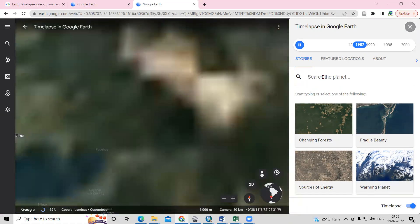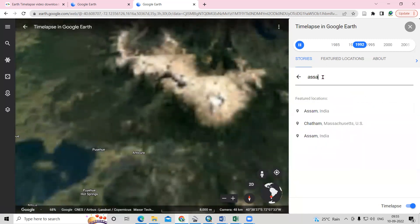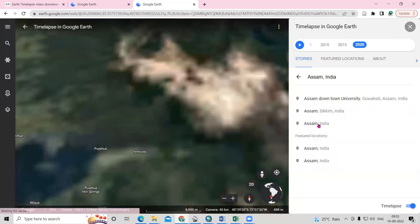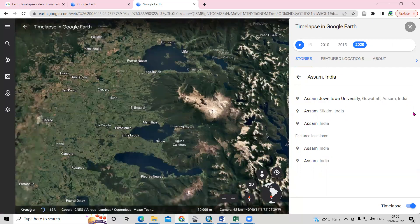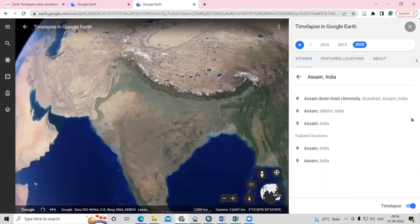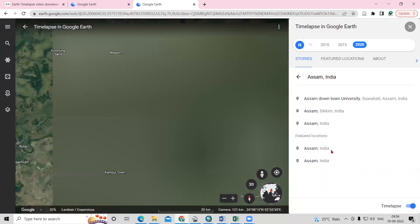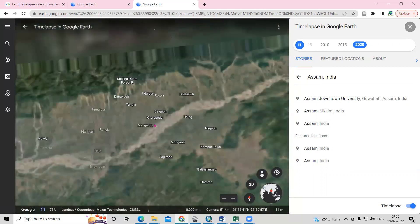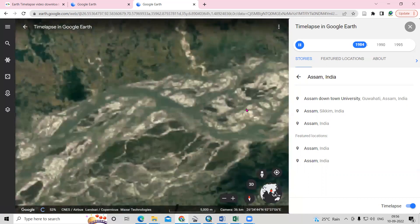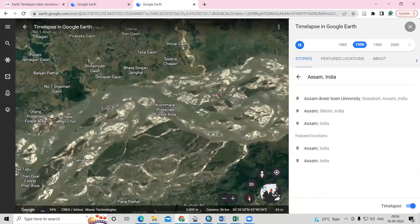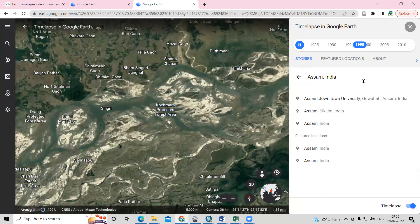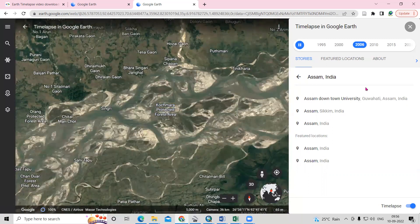Suppose I want to search for a specific location. I just need to type the name here and click on that place. After that, we'll reach that place and we can see the timelapse of it. For example, if I want to see the timelapse of a river, I can see the timelapse there. We just need to type any location we're interested in.